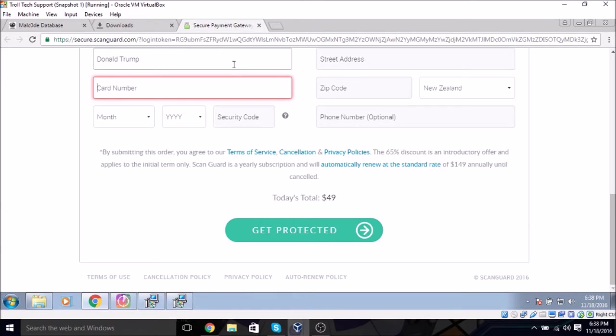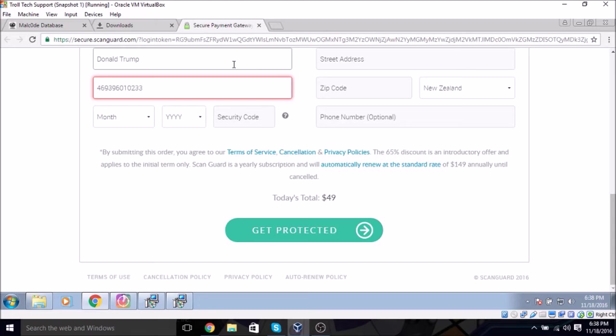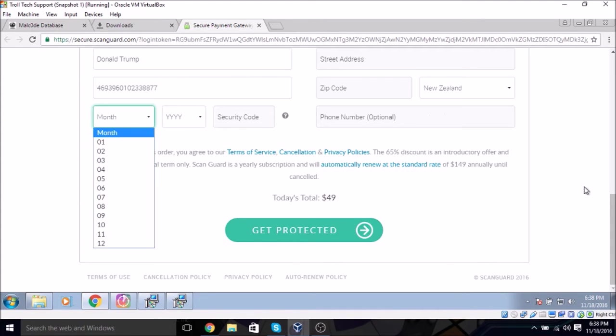I'll just enter this one that has nothing on it. 1, 6, 9, 3, 9, 6, 0, 1, 0, 2, 3, 3, 8, 8, 7, 7. Do whatever you want with that card. It has absolutely nothing on it.